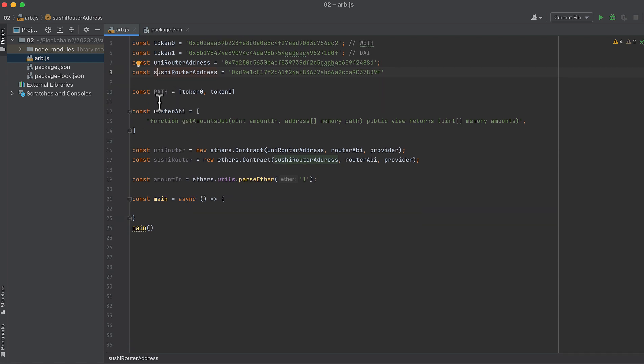I also defined a constant called path, which specifies the direction of the swap. In our case, this is WrappedEther to DAI.